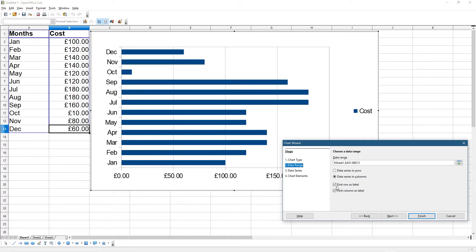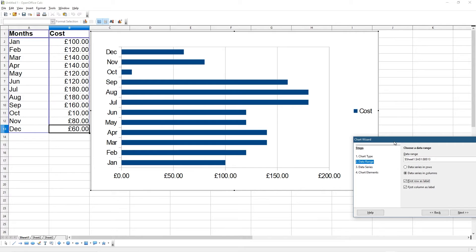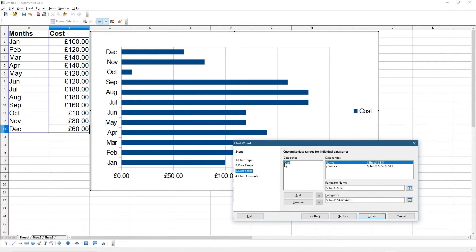You can ignore that information. It says the first row is the label, which is correct — this first row will be the label and the first column as a label as well. So 'Months' will be our labels and across the top we've got our months and cost columns.